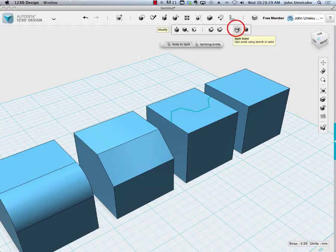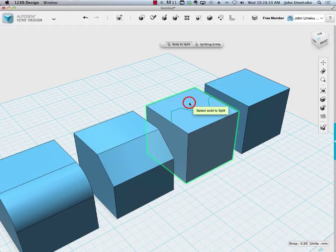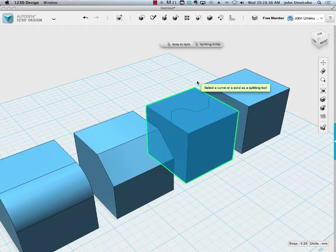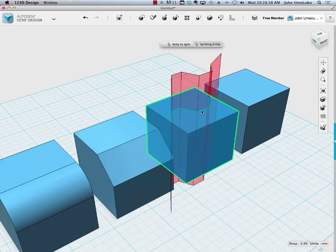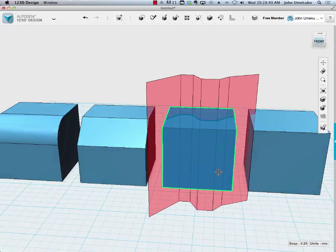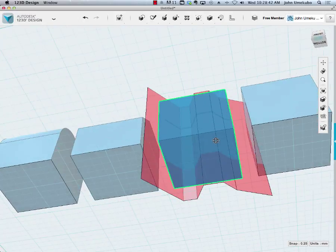This time it'll ask me again for what is the object that I'm going to split, and then what is the splitting entity. Now you'll notice in this case it shows it as cutting through the entire object.